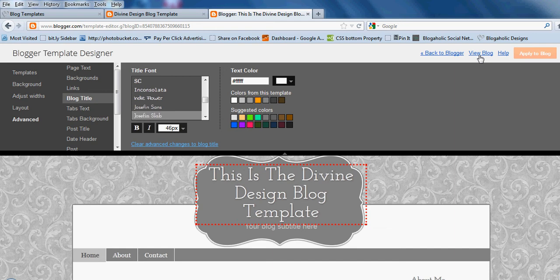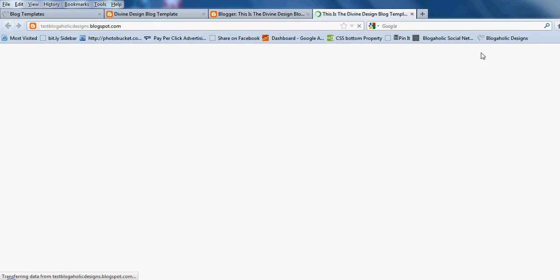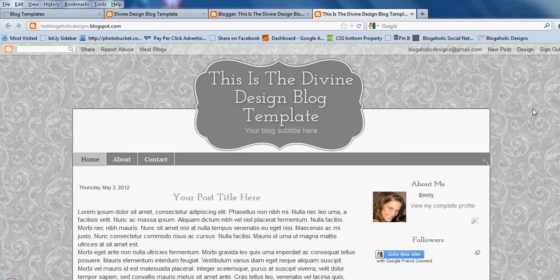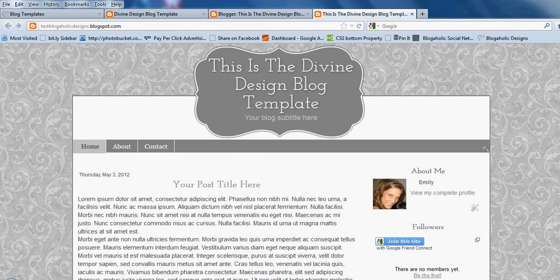Once it's applied, you can click View Blog and you'll see that the problem is fixed. Those two sections are no longer separated, and that should take care of the problem. You will be all set. Thanks for watching, bye-bye.